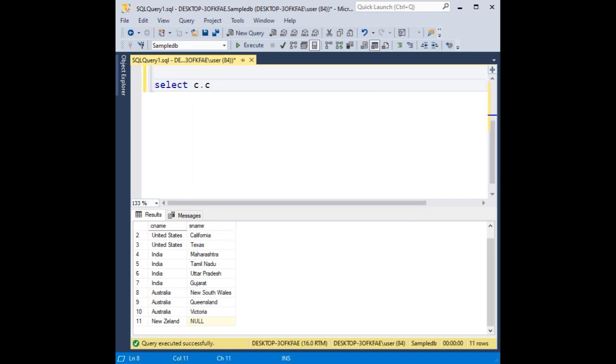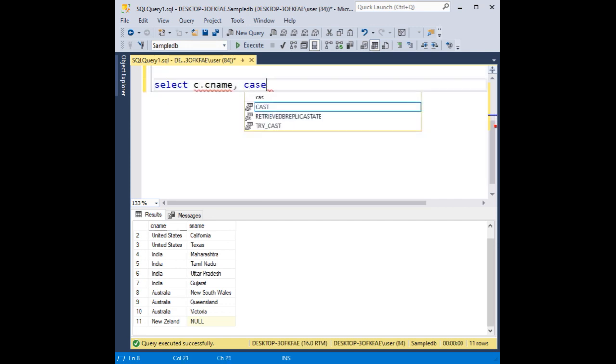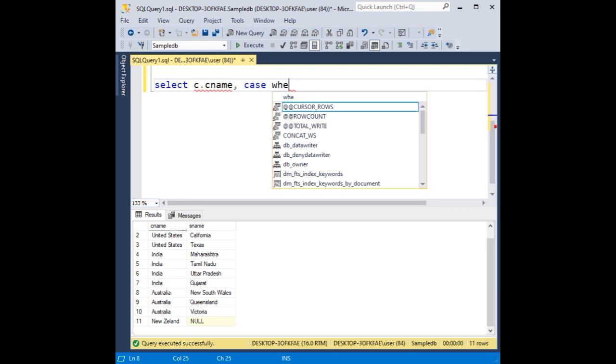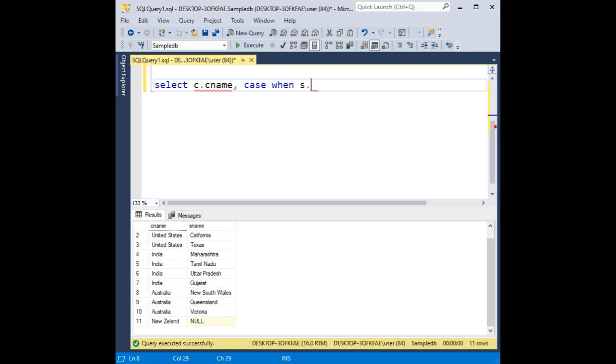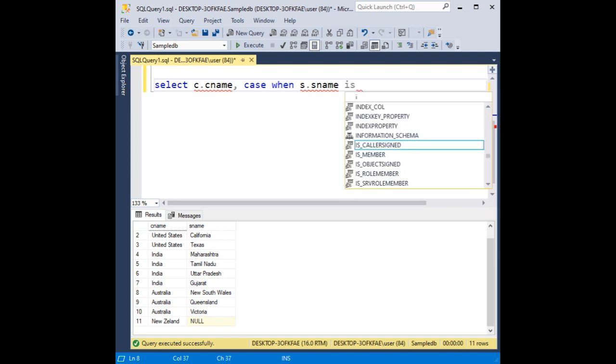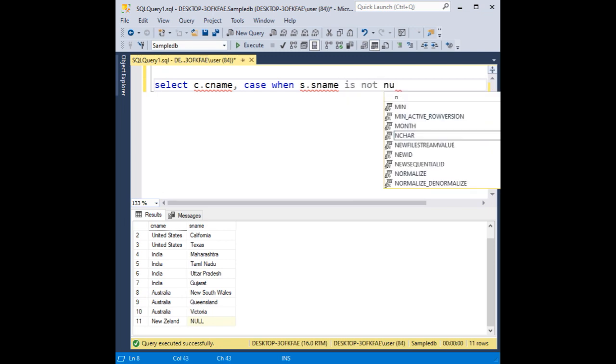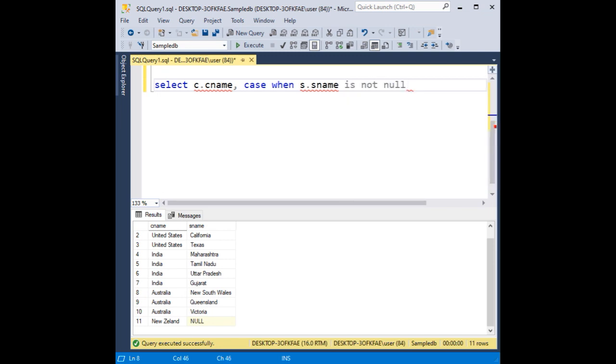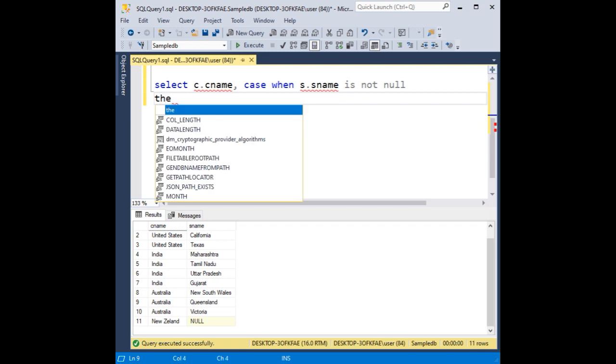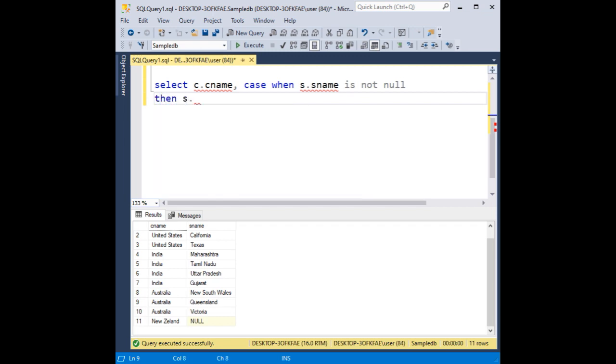Select c.cname. I am using a CASE statement here. CASE WHEN s.sname - s is the alias name, sname is from the state table - is not null, then s.sname, else.